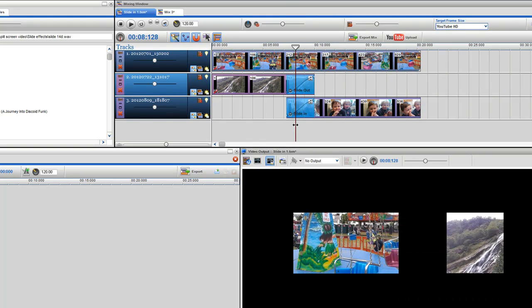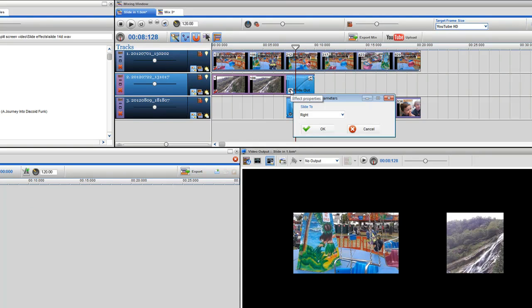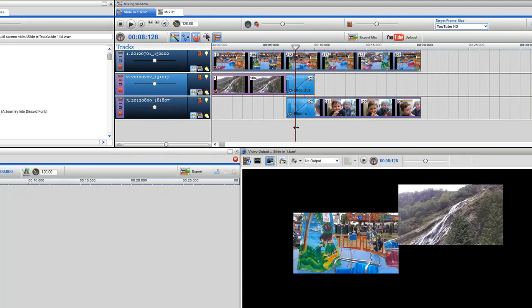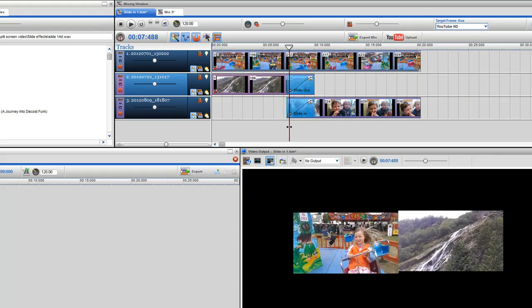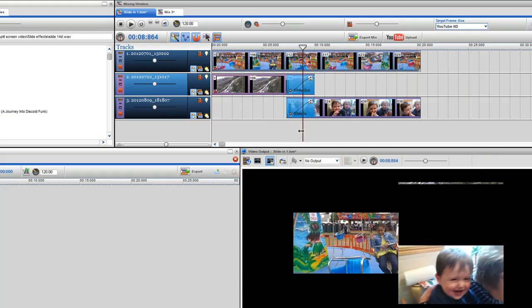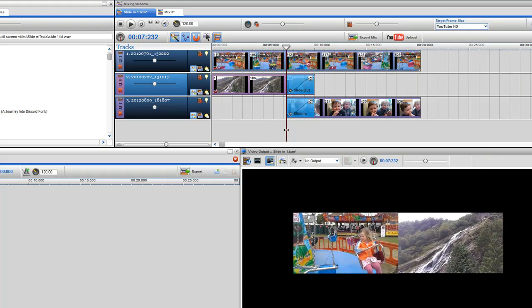Click on the effects property icon to change the direction. Here I'll select top. Now you can see the clip on track 3 sliding in from the bottom and the clip on track 2 sliding out from the top.